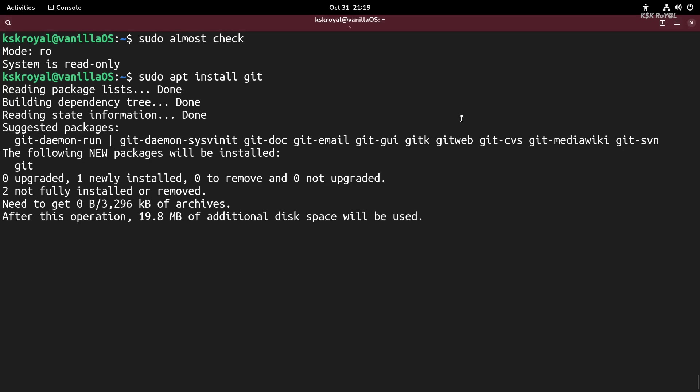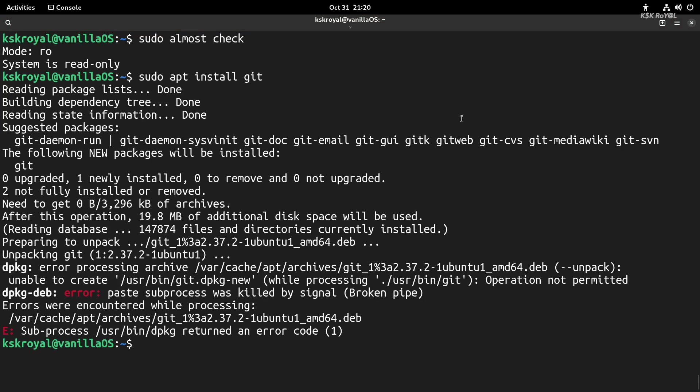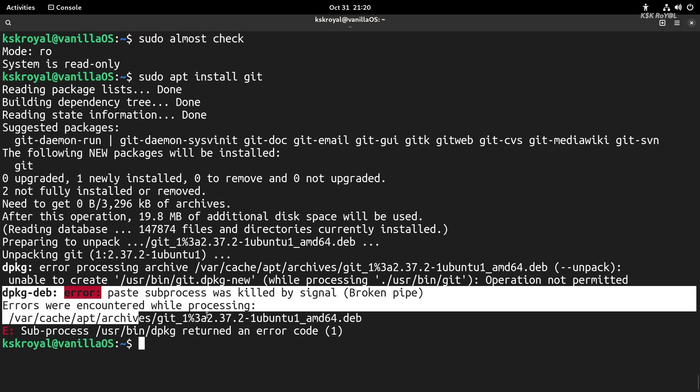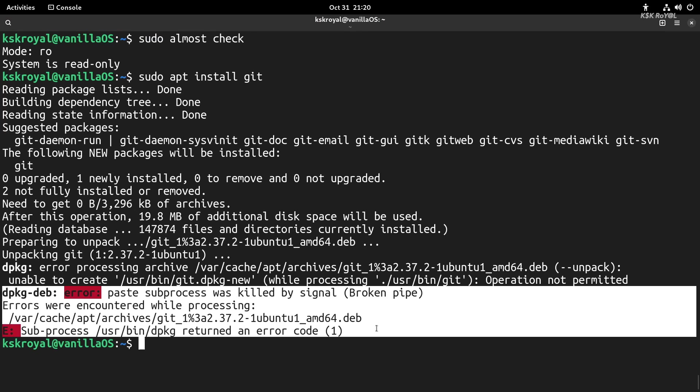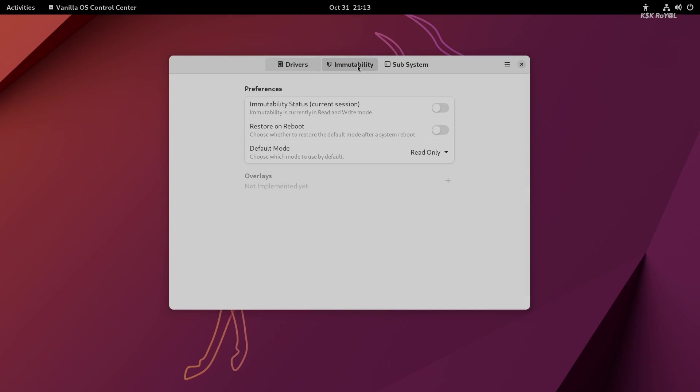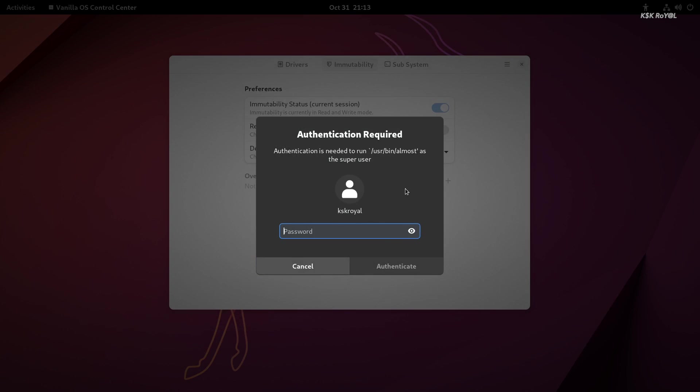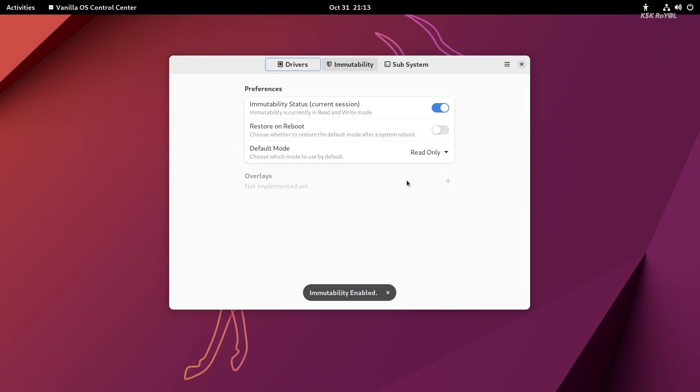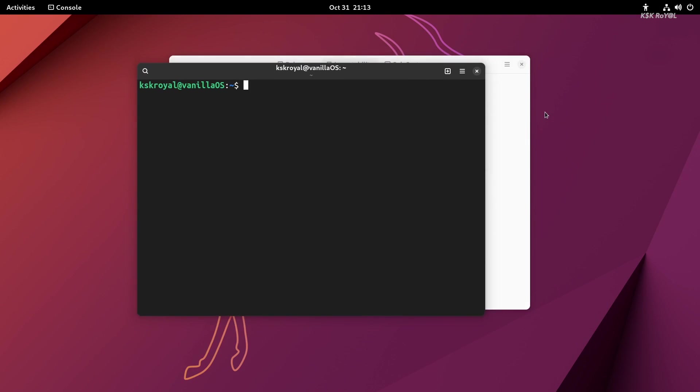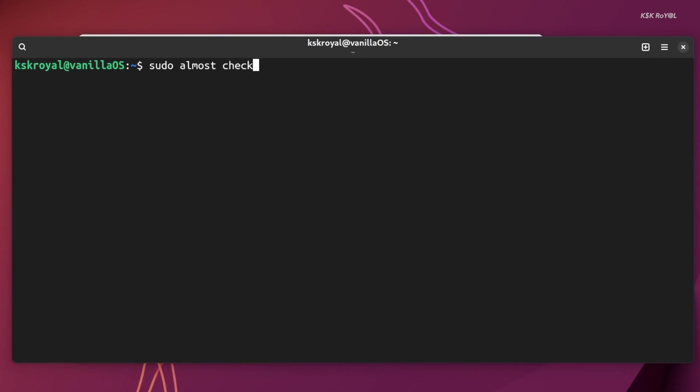ABRoot is the on-demand immutable utility that gives control to the end user to block or unblock access to the root file system. You can use Vanilla Control Center to enable immutability. Once you have enabled it, you cannot make any changes to the root file system. You can also use a terminal and interact with the command line tool. Now, just type sudo abroot check, which reveals the status of the root system.